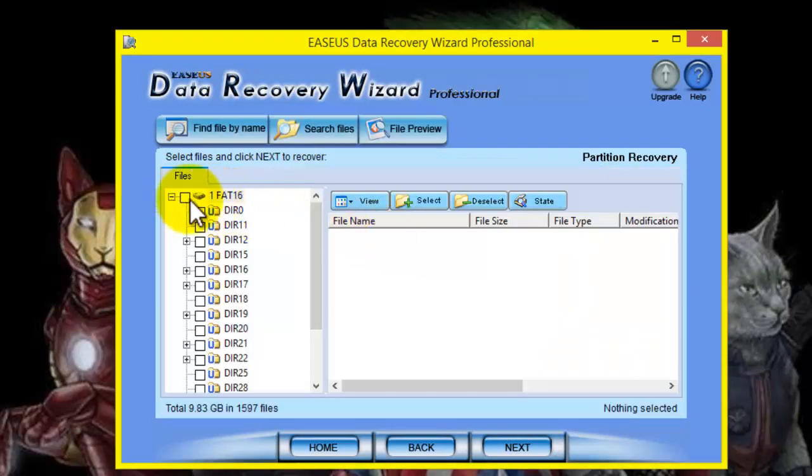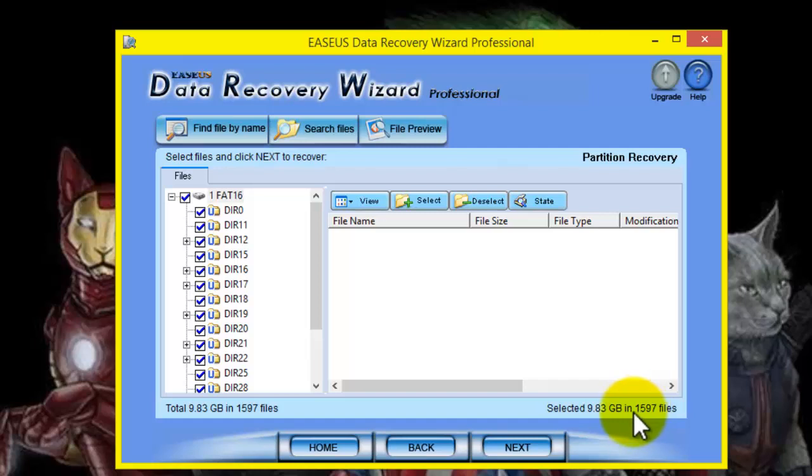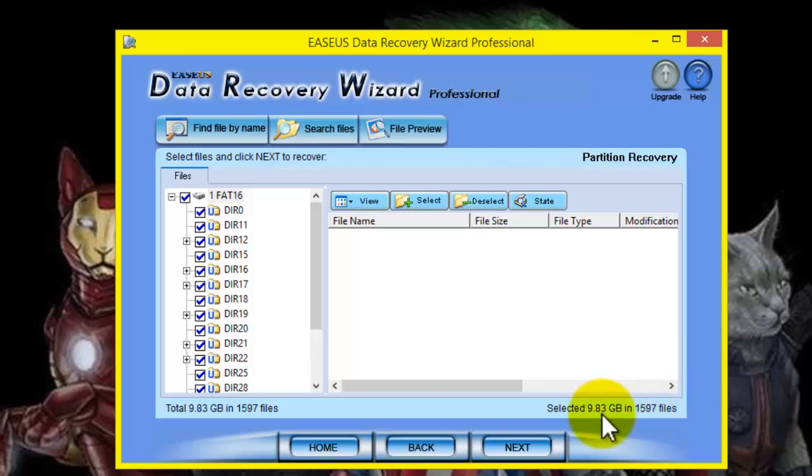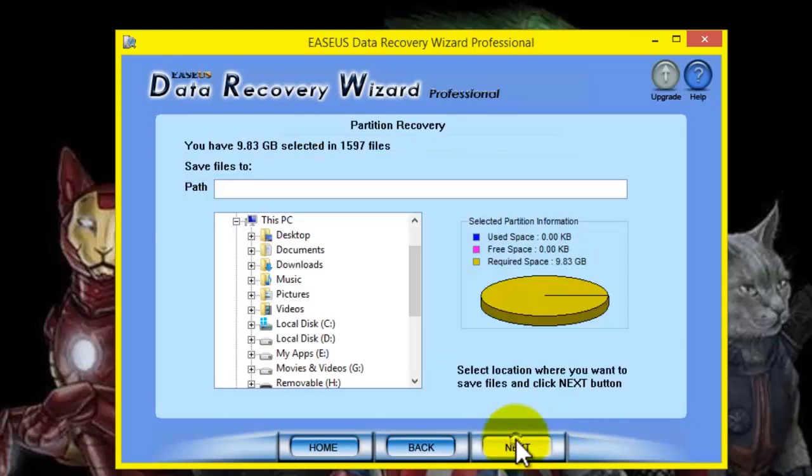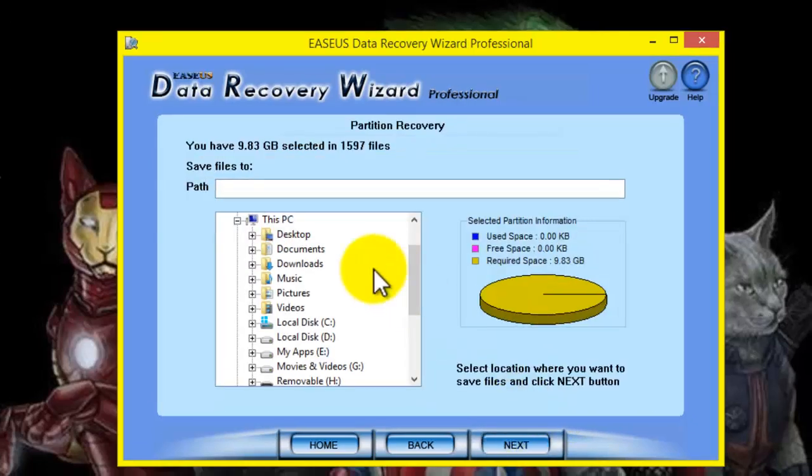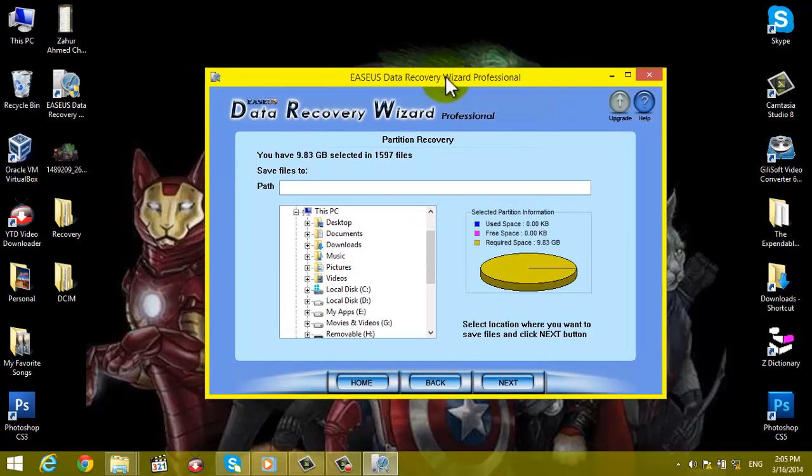Check these on, then click on Next. As you can see, in this SD card there are 1,597 files found, which is 9.83 gigabytes. So click on Next and choose a place where you want to save your recovered files.